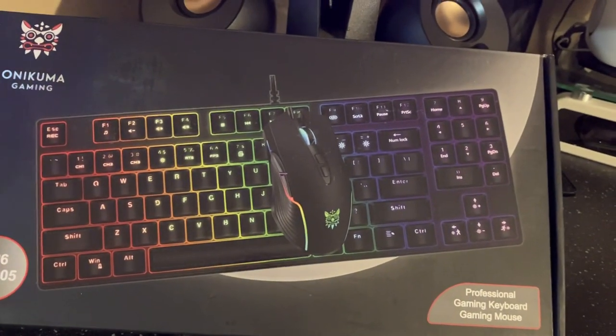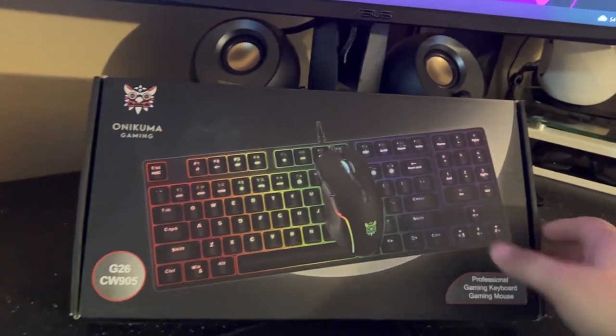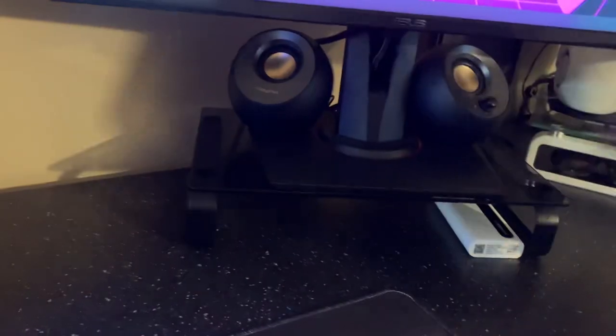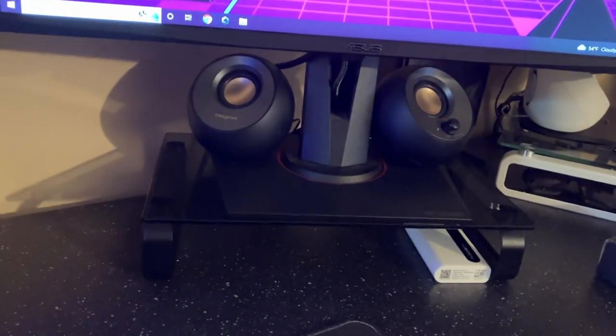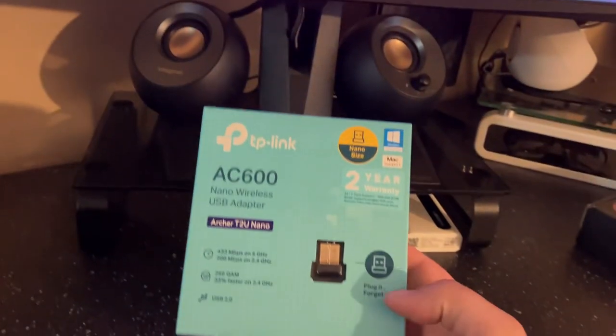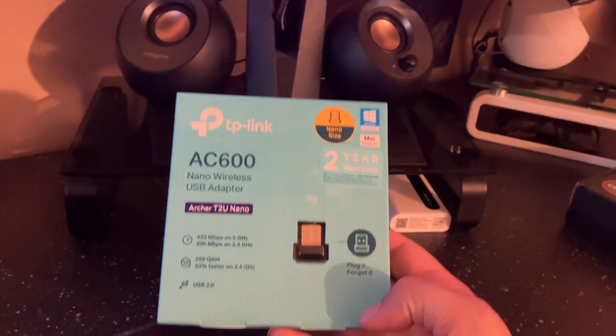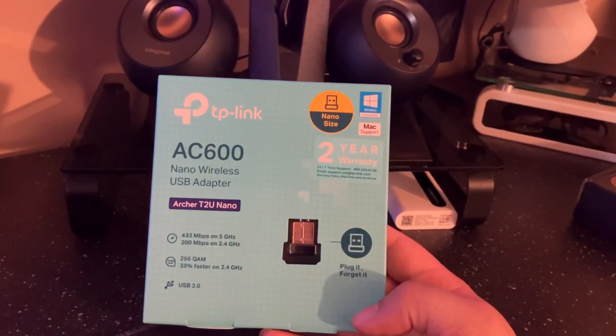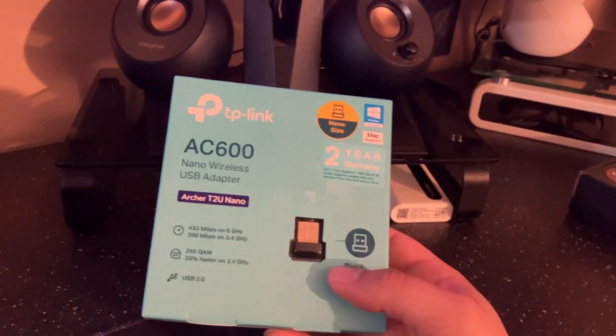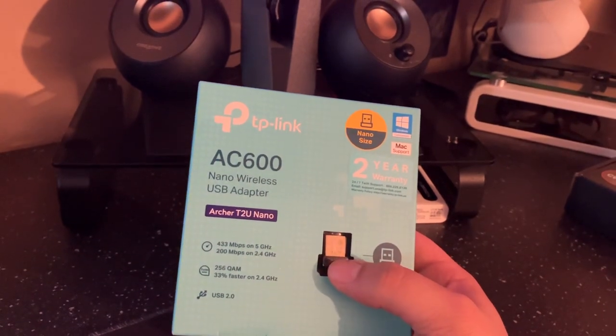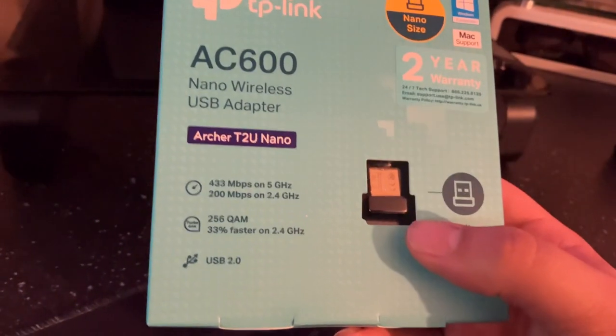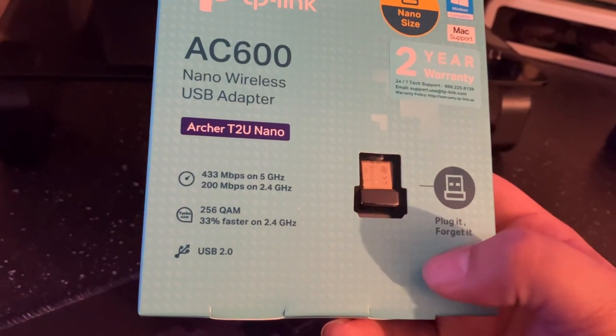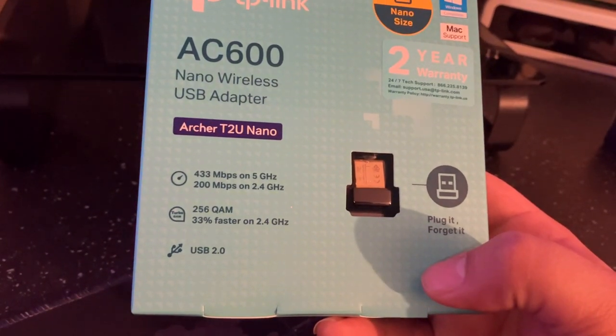This one in particular comes with an RGB mechanical keyboard with blue switches, super clean keyboard with an RGB keyboard and mouse. It is fully mechanical, so you get that clicky gamer keyboard which is really good to use.